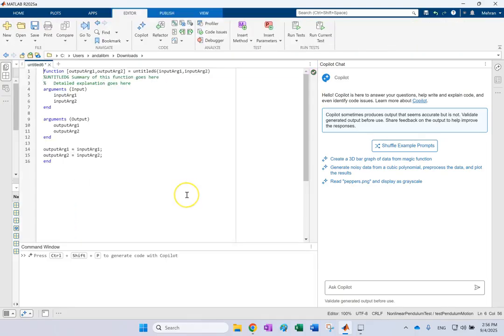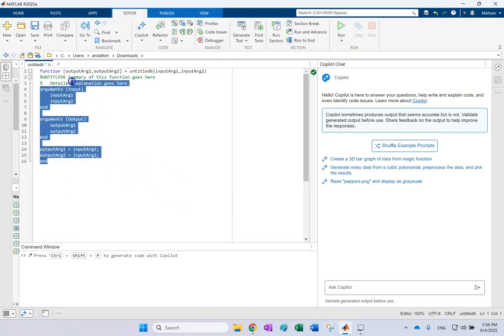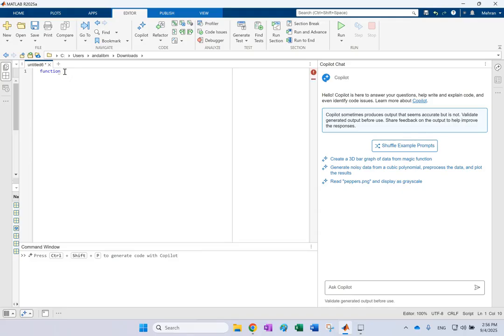And here we want this function to generate the angle of a nonlinear pendulum. If you give it the length of the pendulum and the initial conditions, remember the equation of motion is theta double dot equals negative G over L sine theta.